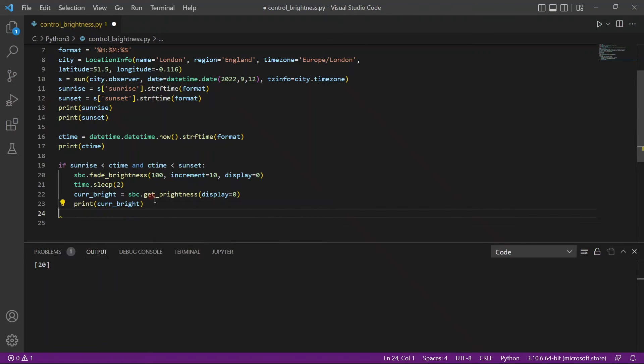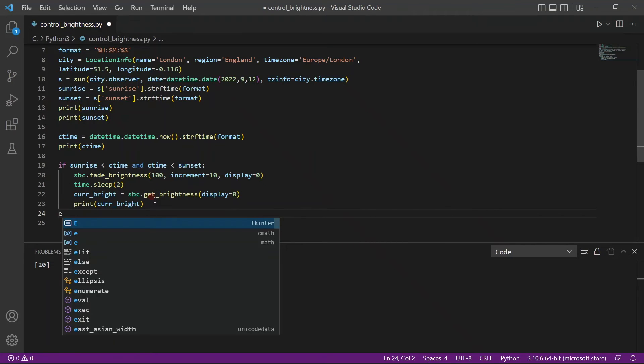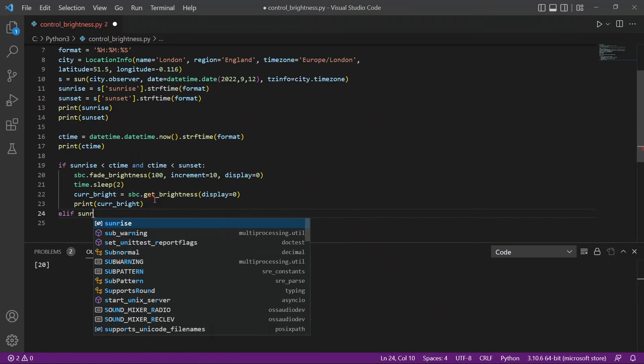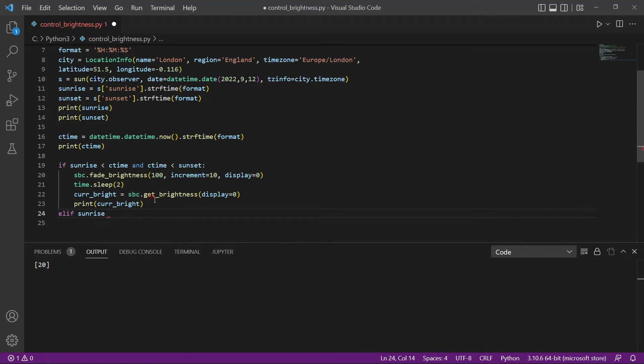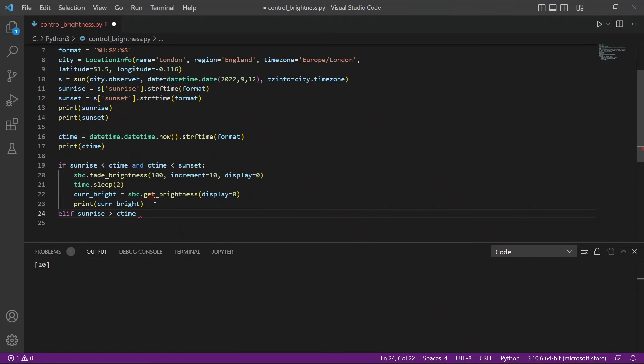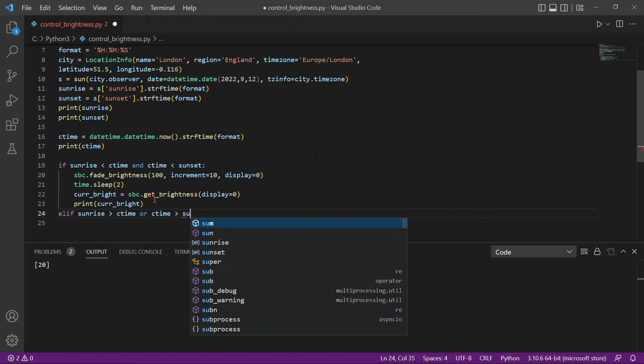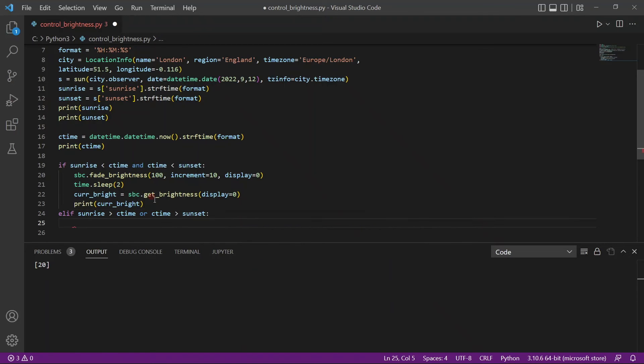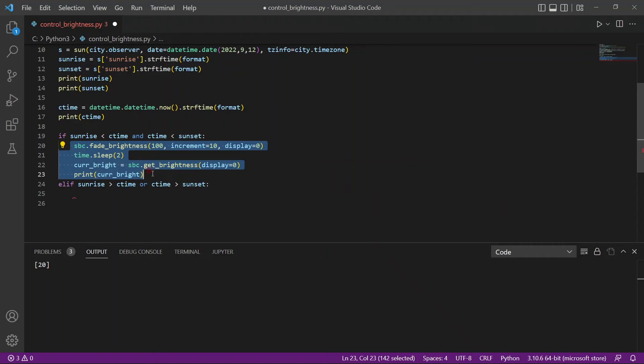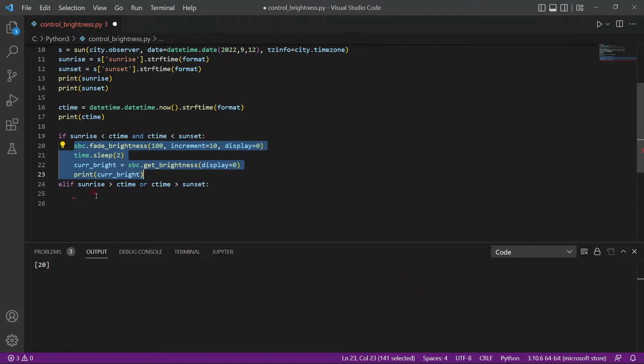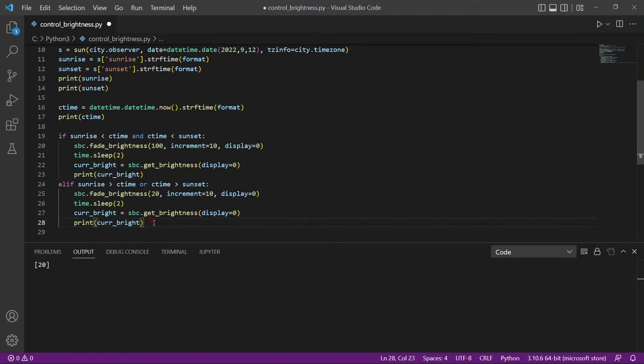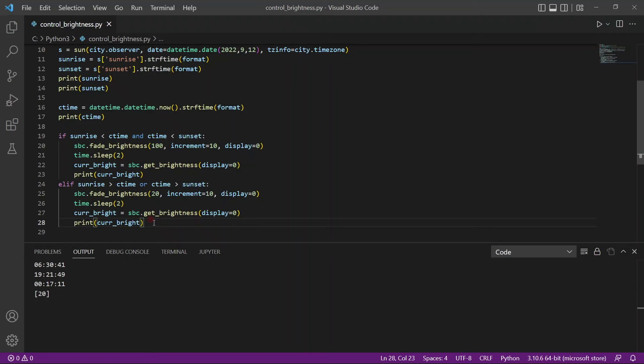Else if, if the current time is lesser than the sunrise, or if the current time is greater than the sunset, which means it's very early or very late. In that case, you want to just decrease it all the way. So here, obviously not 100, but 20. And we also want to print out the brightness after we've changed the brightness. So let me just run it, see if everything is working fine. And yes, it is working fine.